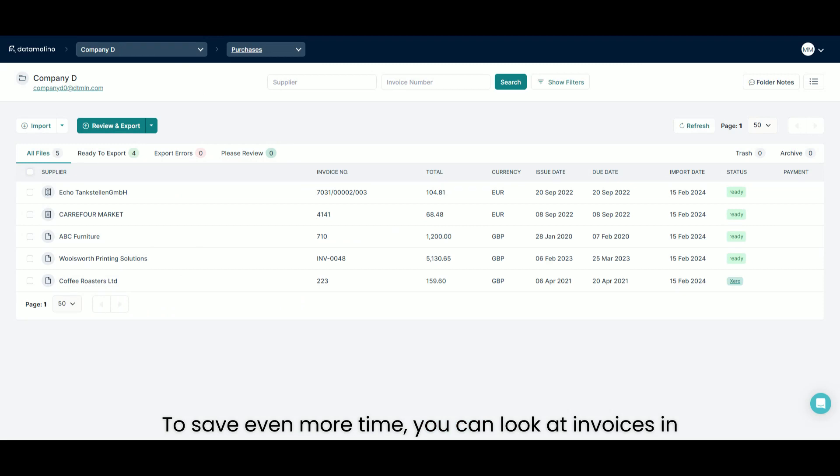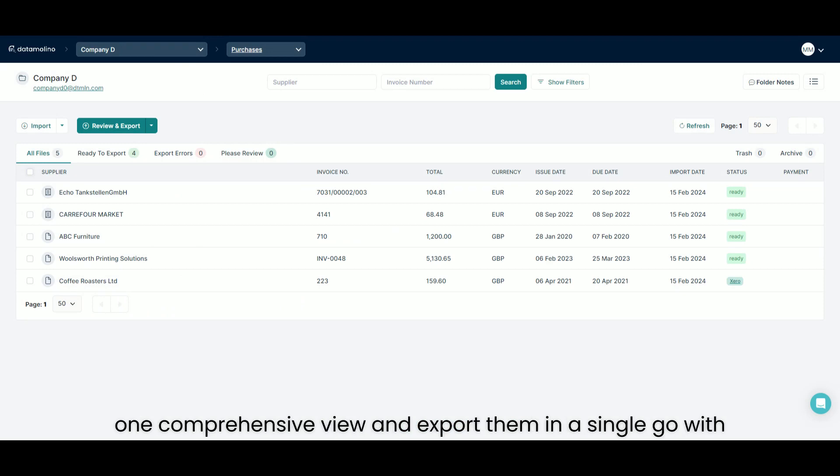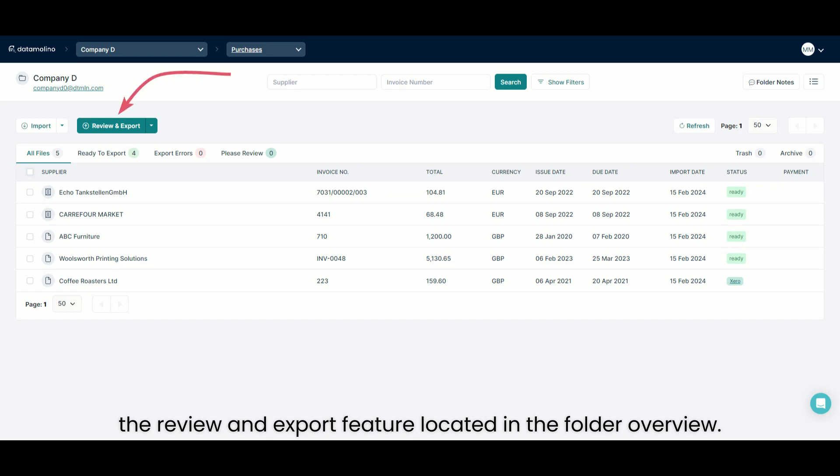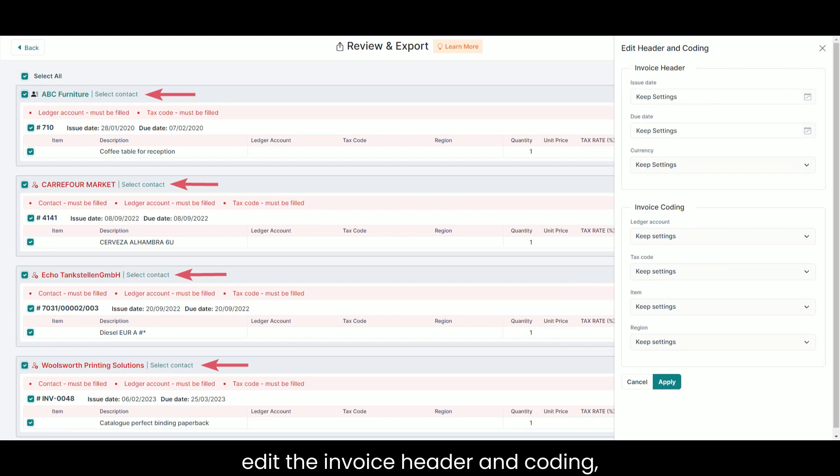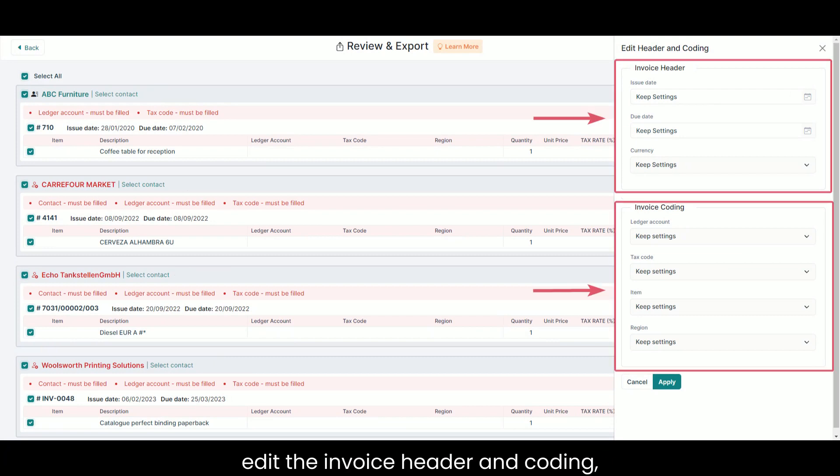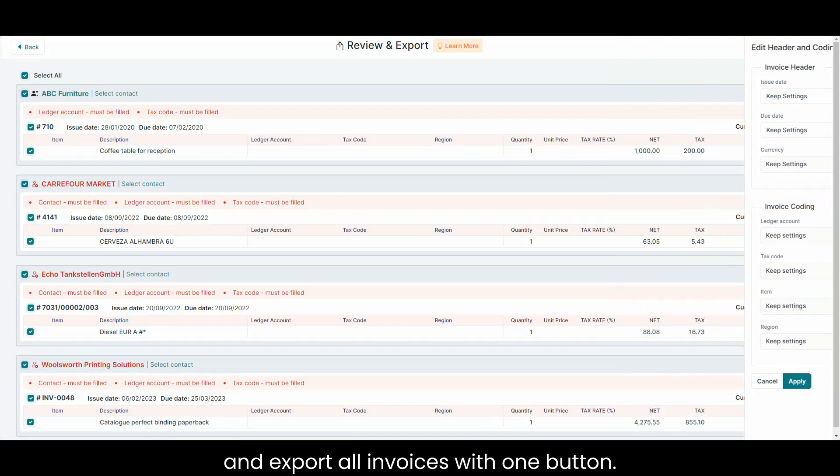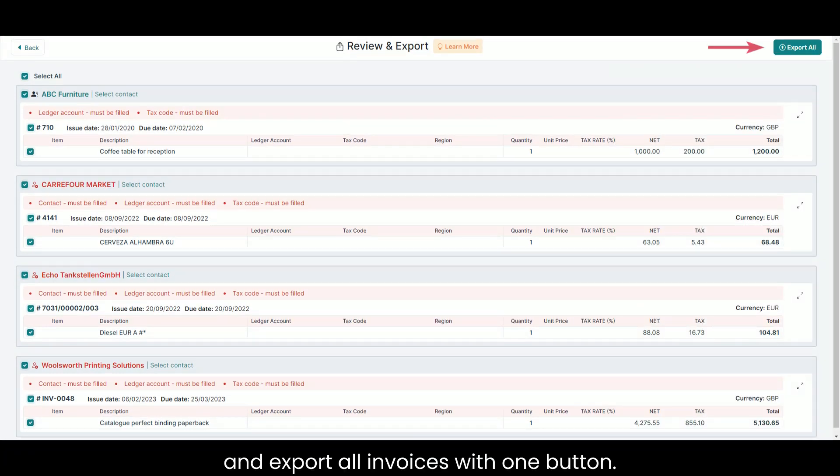To save even more time, you can look at invoices in one comprehensive view and export them in a single go with the review and export feature located in the folder overview. Here, you can assign a contact, edit the invoice header and coding, and export all invoices with one button.